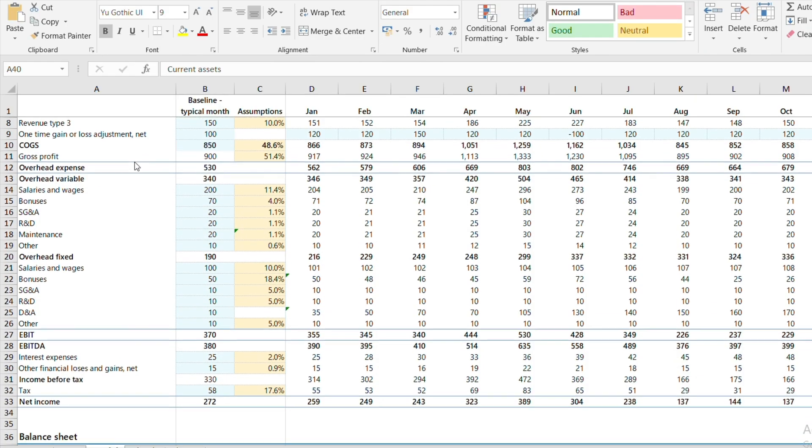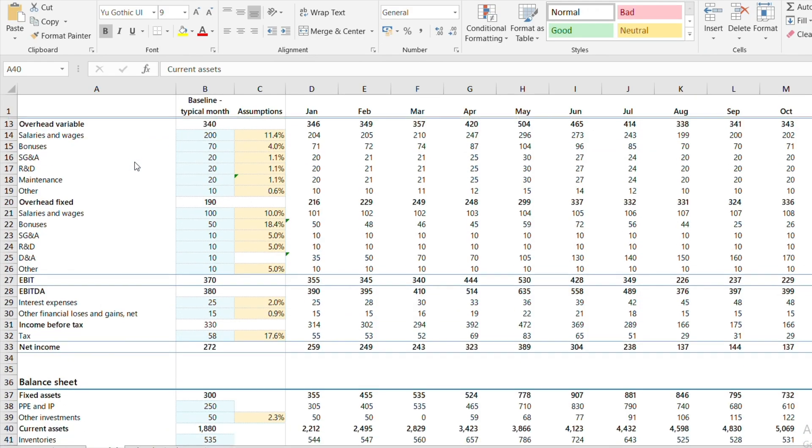I have worked in Excel for 20 years, and I think it is still irreplaceable. However, sometimes modeling takes forever — fixing spreadsheets, adding new assumptions, linking statements that never seem to end, and constantly checking validations.